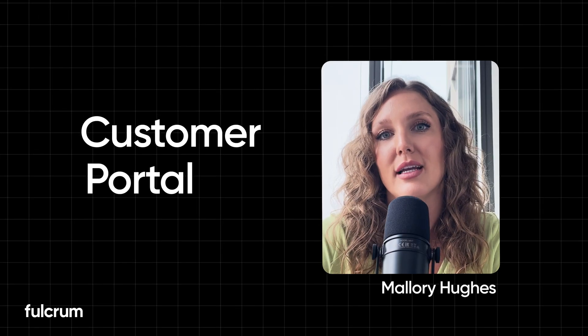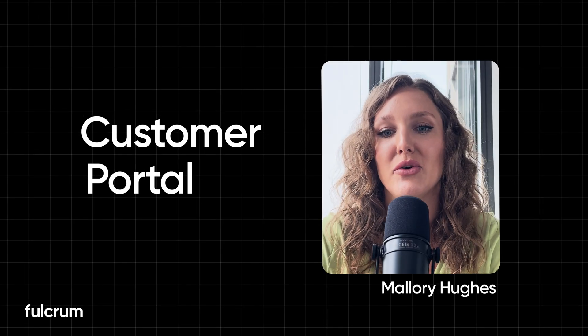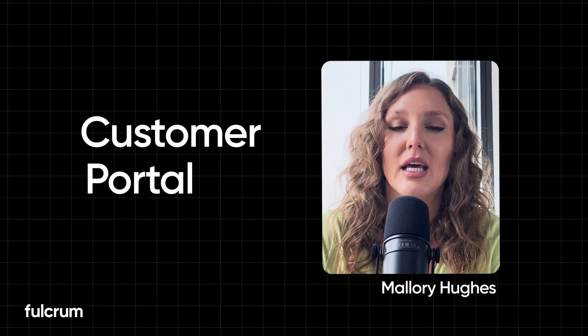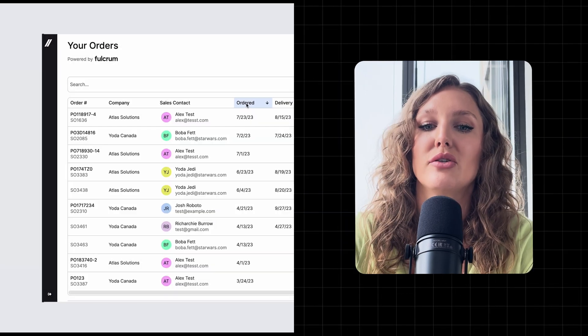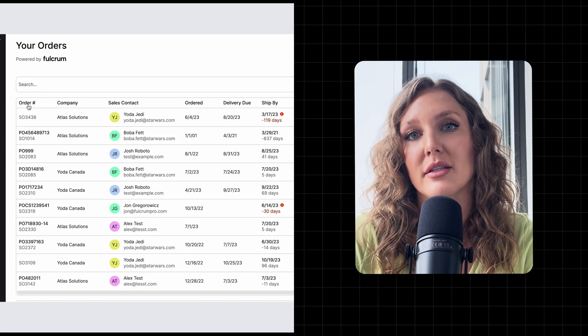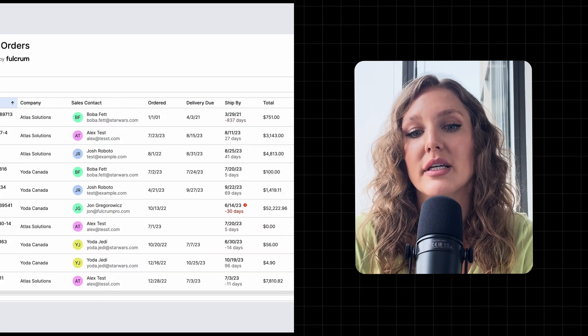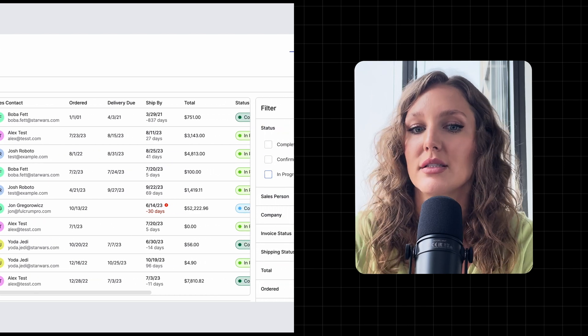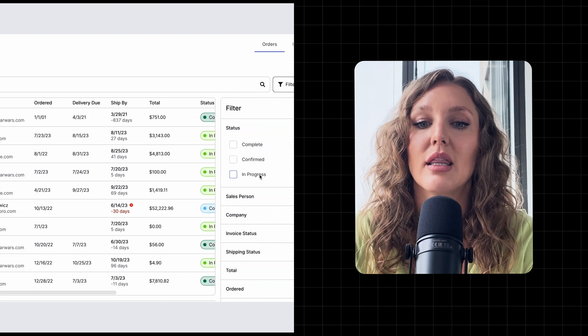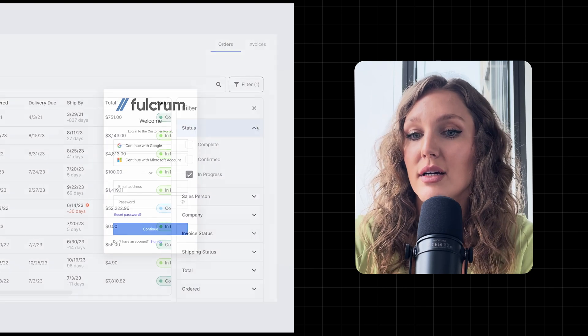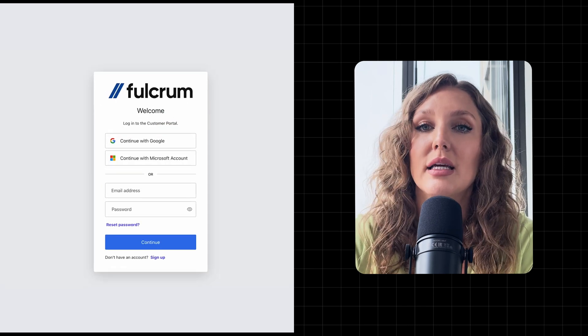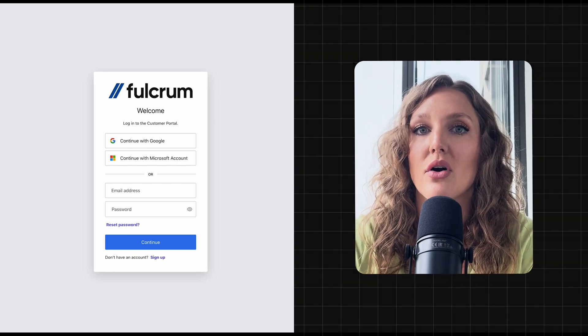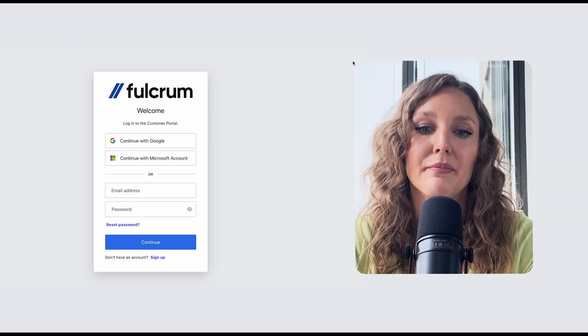Hi, I'm Mallory, and I'm excited to show you Fulcrum's Customer Portal. This feature shows your customer live updates about their sales orders and their invoices in easy-to-view grids. This means that you can stay connected to your customers and keep them in the loop without having to call or email.